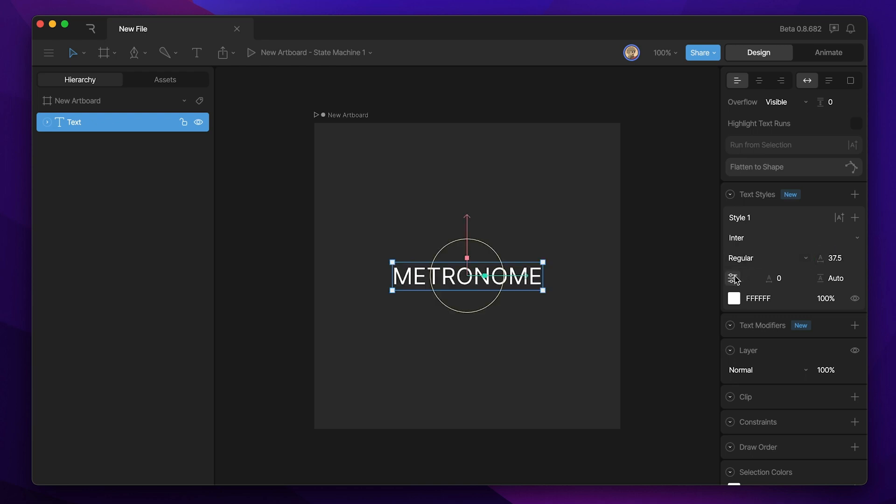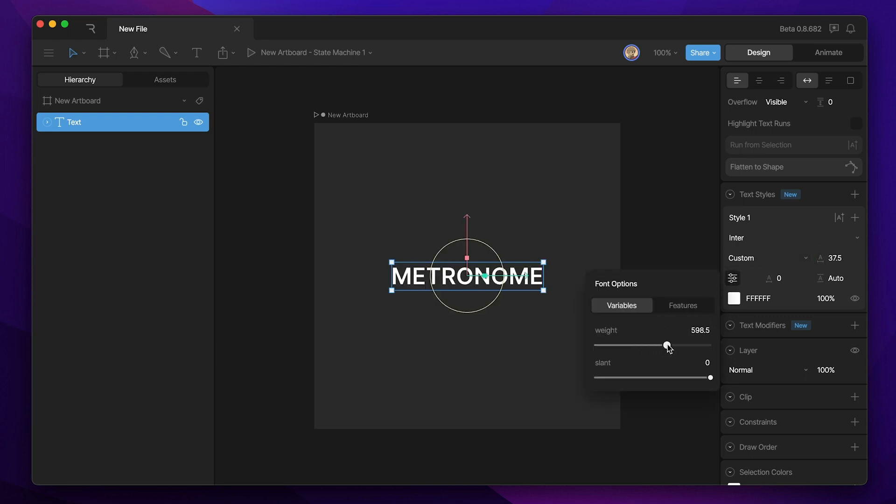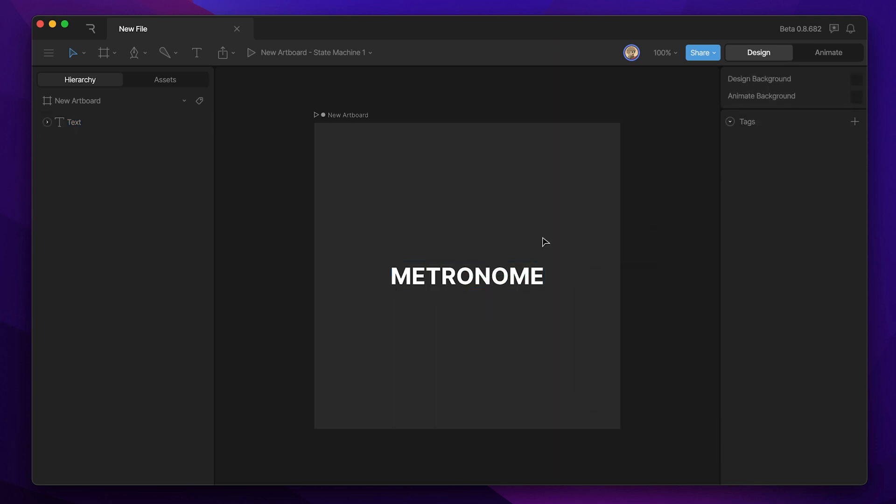Now I can go into the text style and increase the font size, and because it's a variable font I can also increase the text weight.